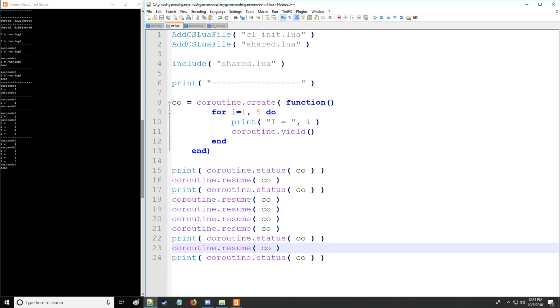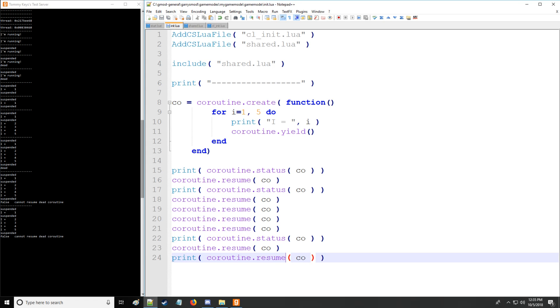Lastly, we can print out a resume. So if I were to print out the resume when it's dead, you can see that it returns false cannot resume dead coroutine. And that's how you get an error for a coroutine because normally the Lua will not show you errors that things are going on through coroutine. You actually have to print these things out with coroutine resume. So just keep that in mind.